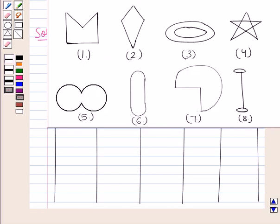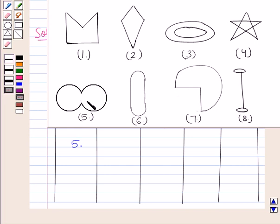Next we observe figure five. In this figure no lines are crossing itself, therefore this can be regarded as a simple curve. This figure is also a simple closed curve since all its ends are joined. However, this is not a polygon, and hence it's not a concave or convex polygon, because there is no line segment in this figure.